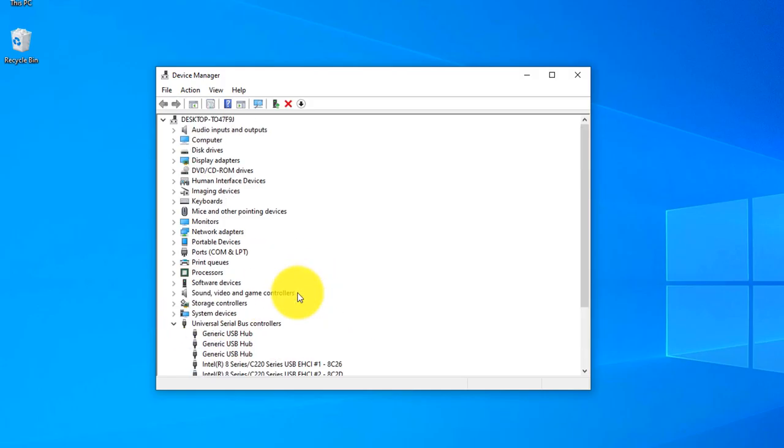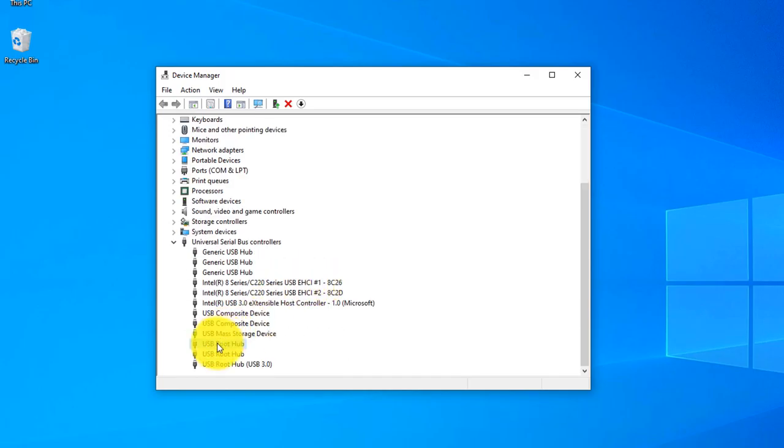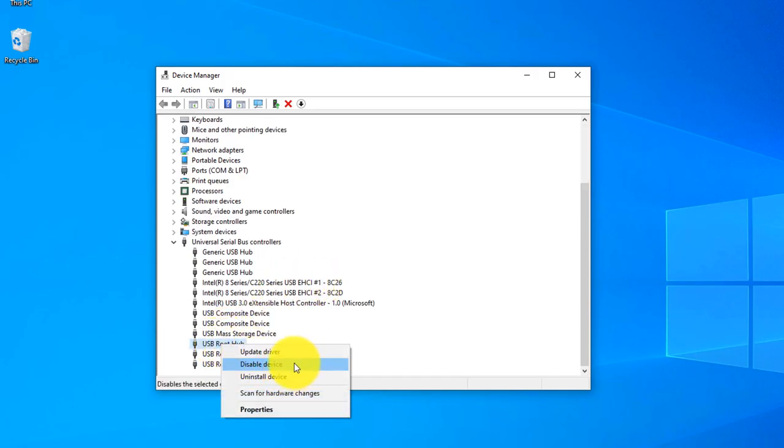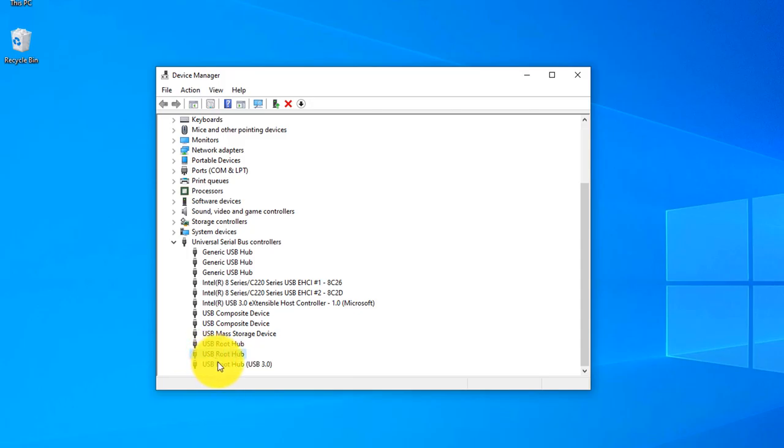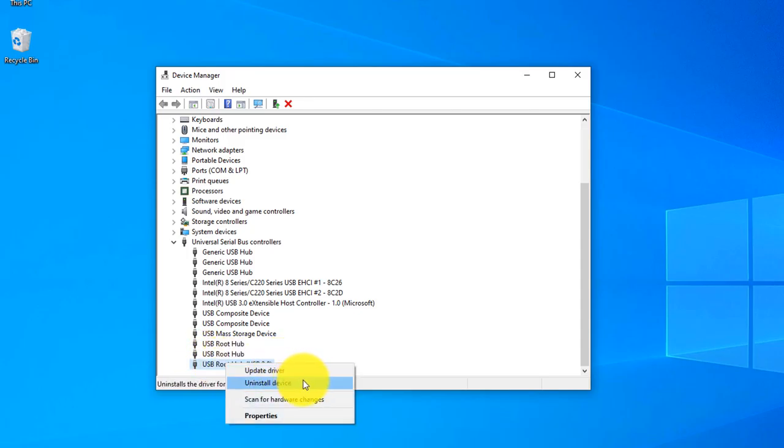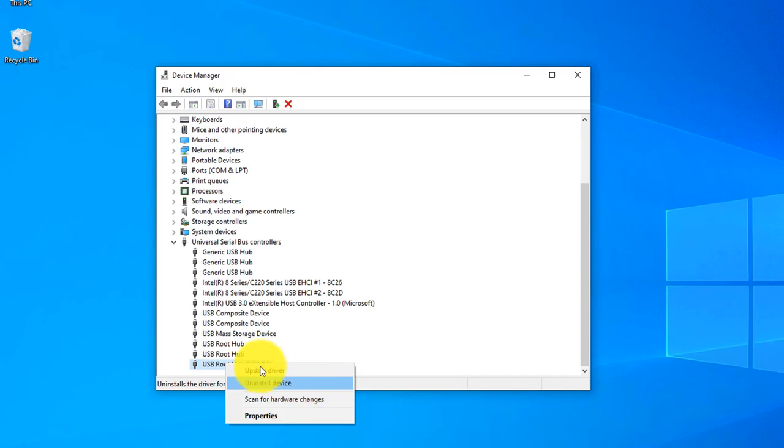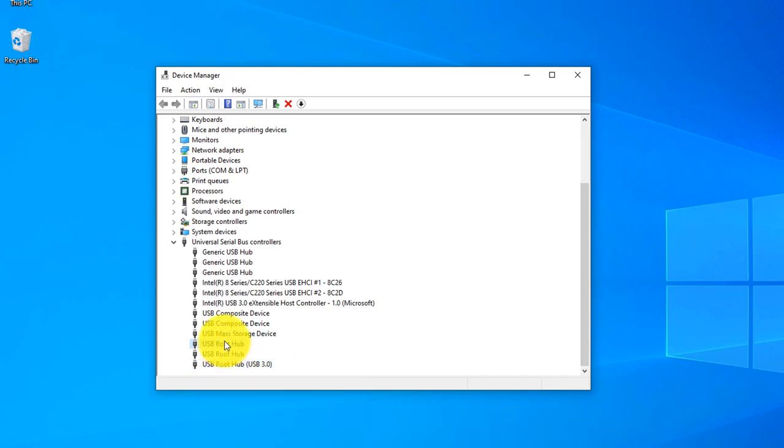If you want to disable any device, what you need to do is just right-click here and you can see Disable Device. If you do not see Disable you can simply uninstall the device. You can see there is no disable option here, you need to uninstall device to stop working of this device.